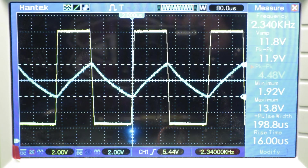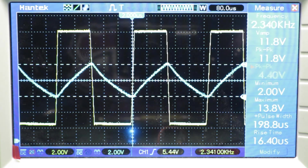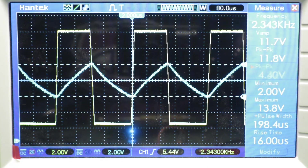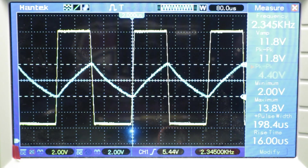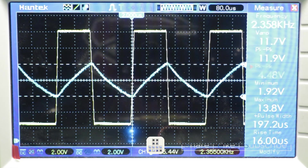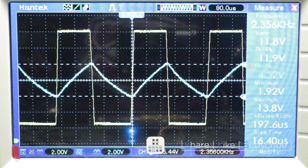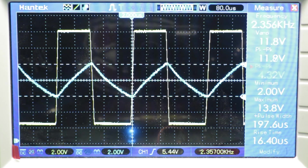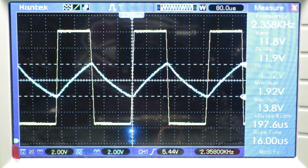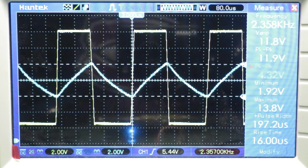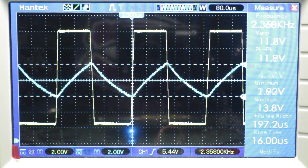The oscilloscope is showing 2.34 kilohertz - very close to what we calculated. We can see that our oscillator works as expected and as calculated. So that's it - we've managed to analyze and build this very nice circuit based on the LM741. The oscillator works perfectly as calculated and as expected. Thank you very much for watching and see you in the next one.